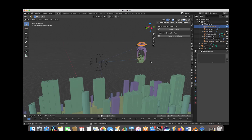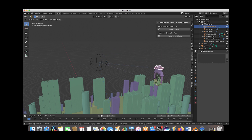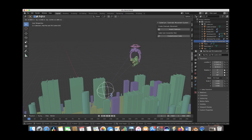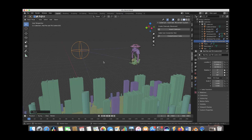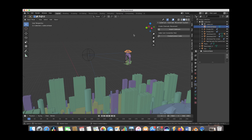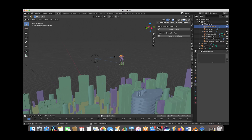Essentially this rig has two controls. It has the base control which you drag around to set the position of the camera, and then we have the camera pan and tilt control which controls where the camera looks at any given time. So let's go ahead and select our main base and we're going to animate this camera along a pathway.